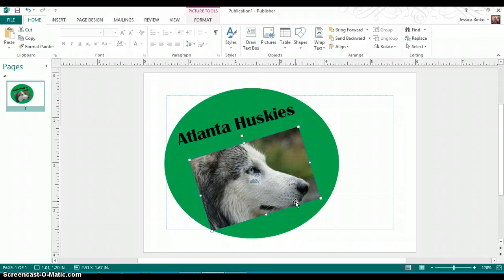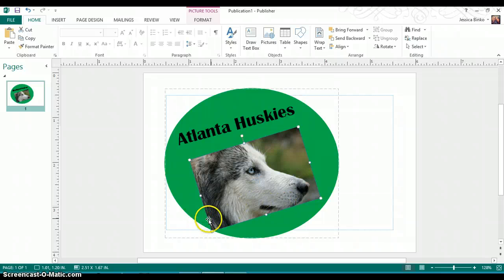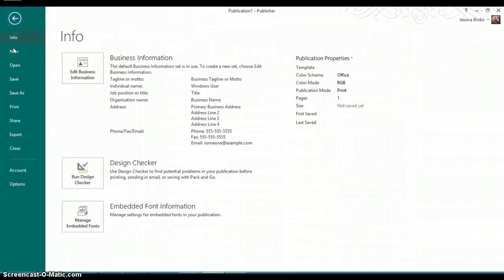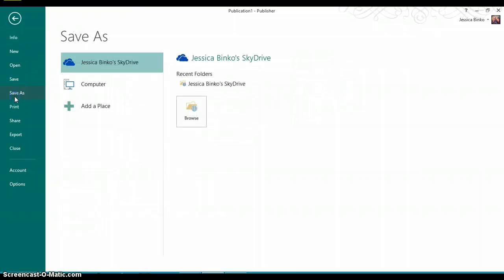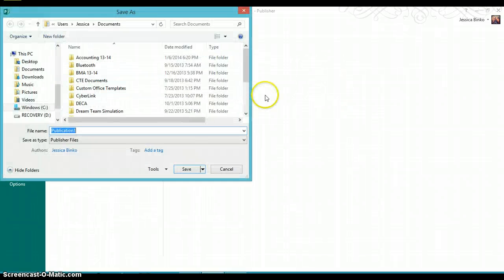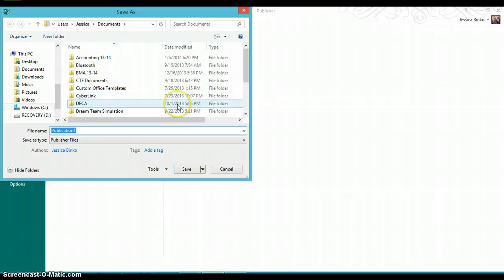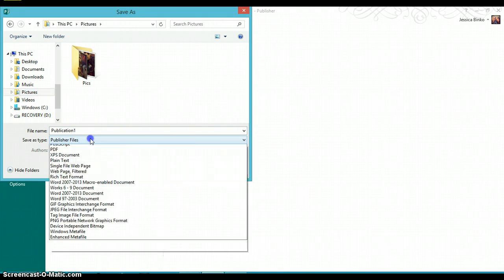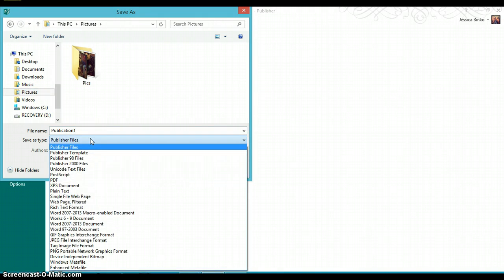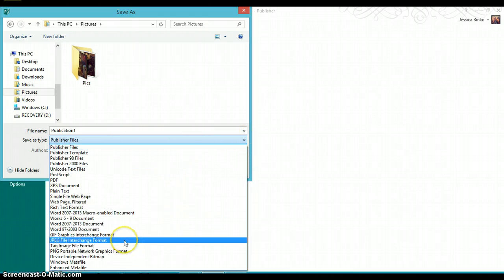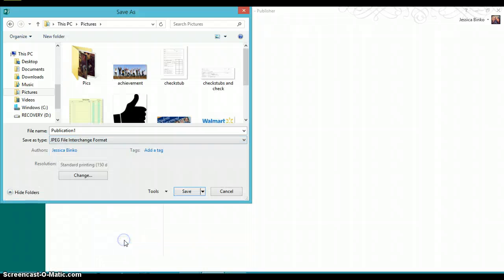Once you finish your logo, you must save it. This is where it gets sort of tricky, so please pay close attention. Click File, Save As. Once your Save As dialog box opens, click Pictures along the left-hand panel. For the document type, you want to click the down arrow and go down to JPEG, File Interchange Format.